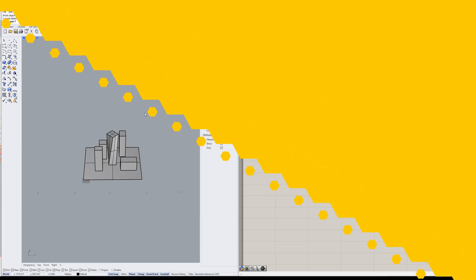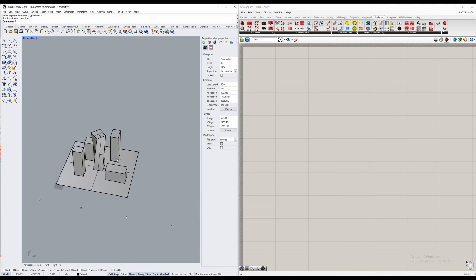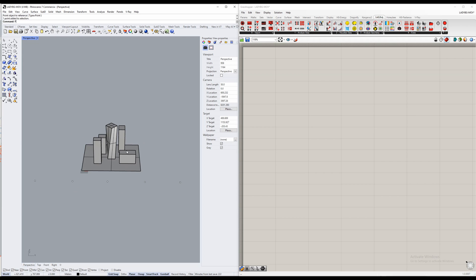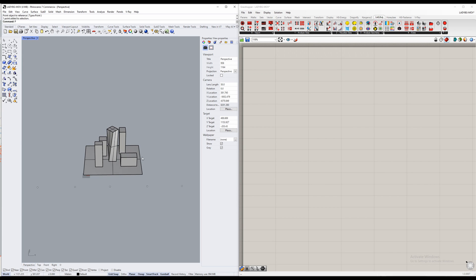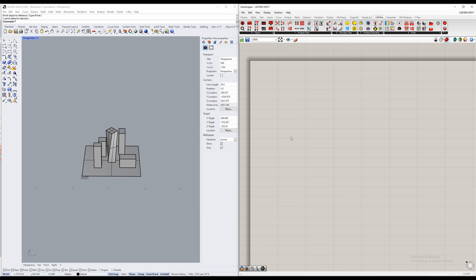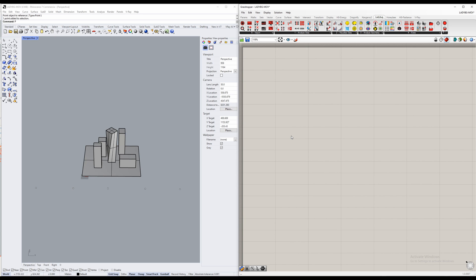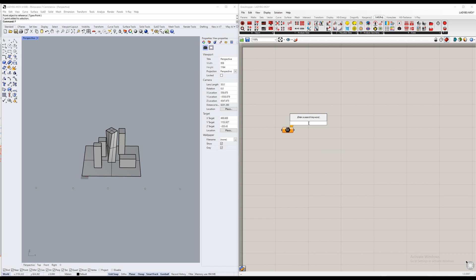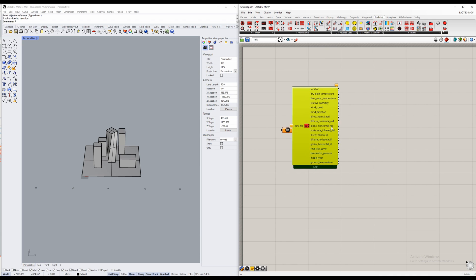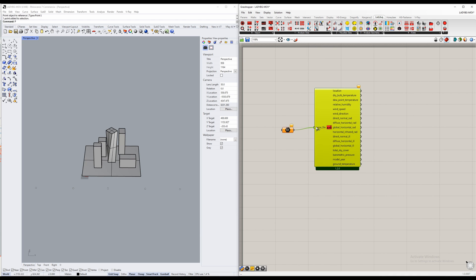To start off, make sure you have your Rhino model ready. I will be providing this one in the description below. Beyond that, we will also be needing a few basic components to start. So let's start off with a file path, and then go for an LB import — specifically the LB Import EPW, which is the file type we will be using.